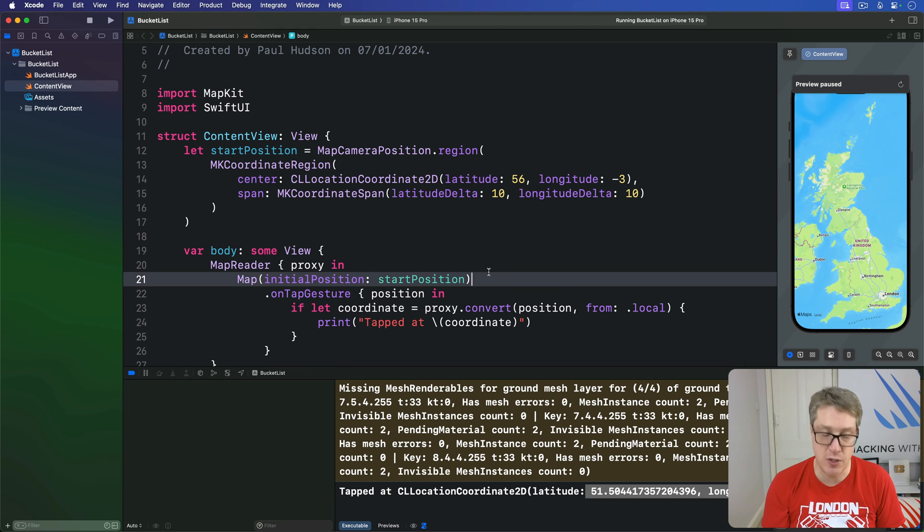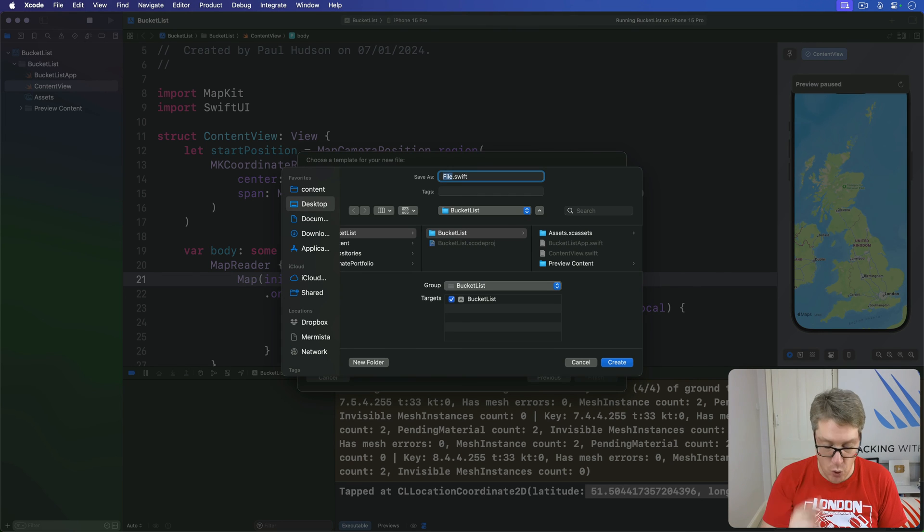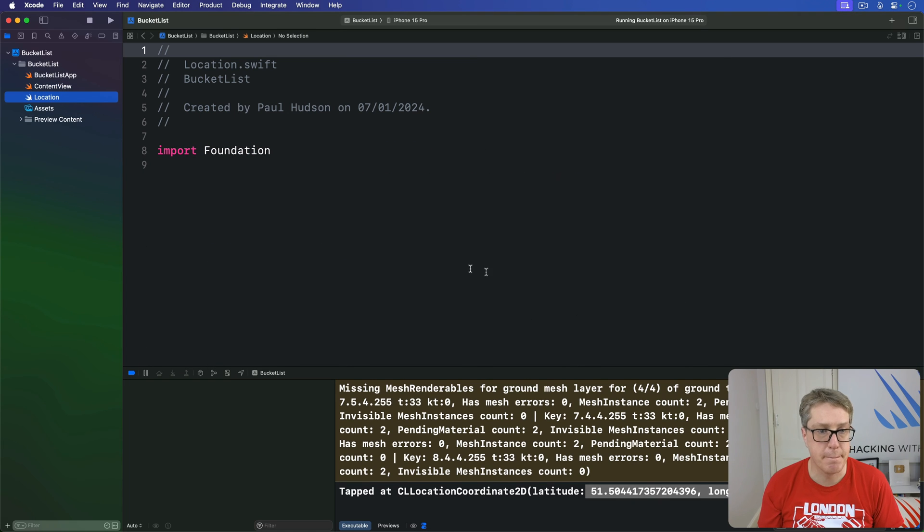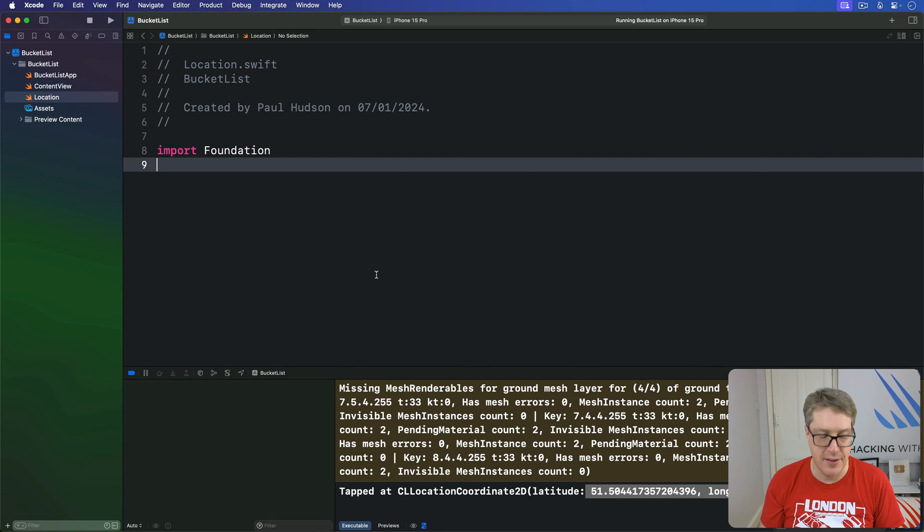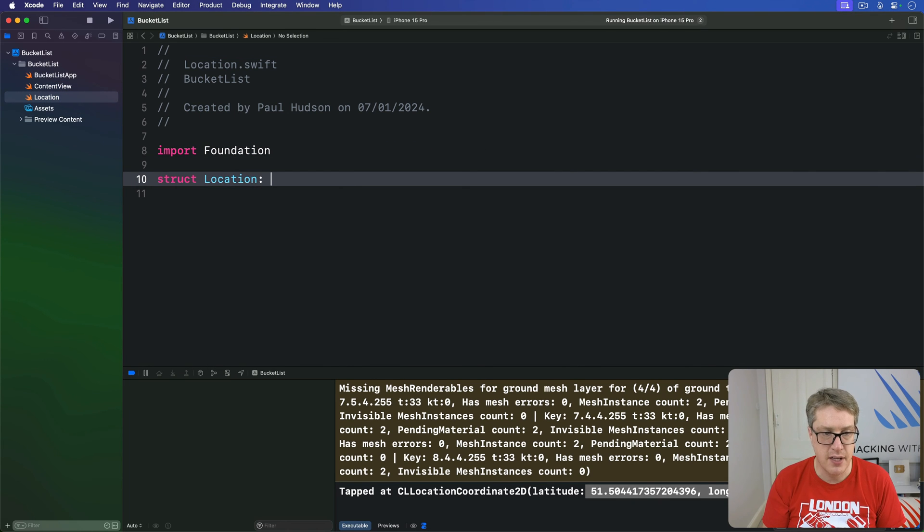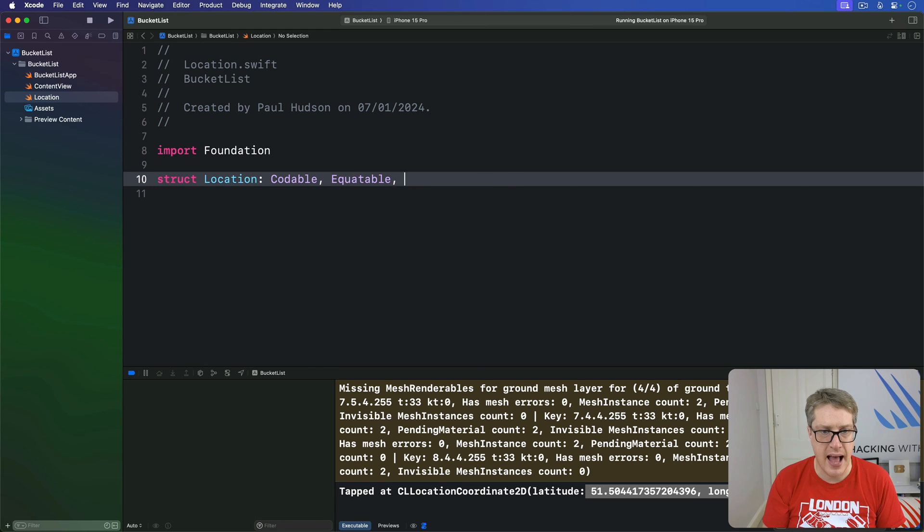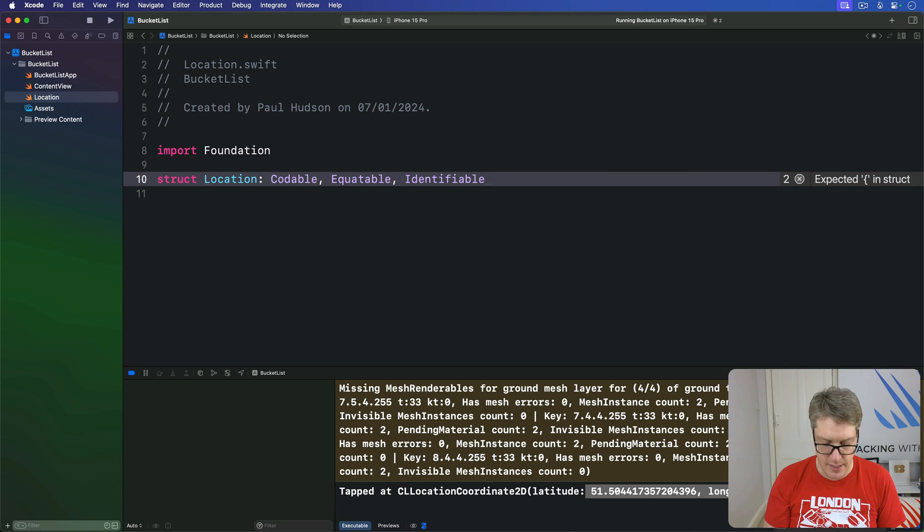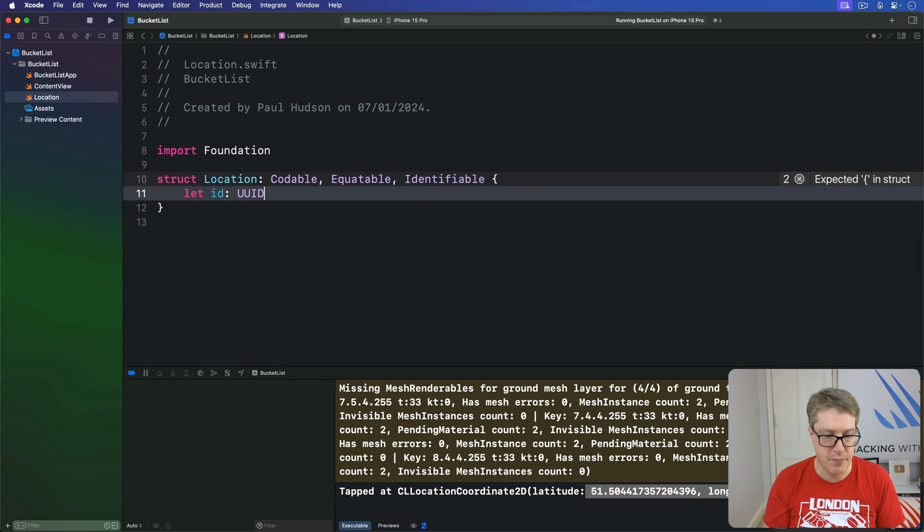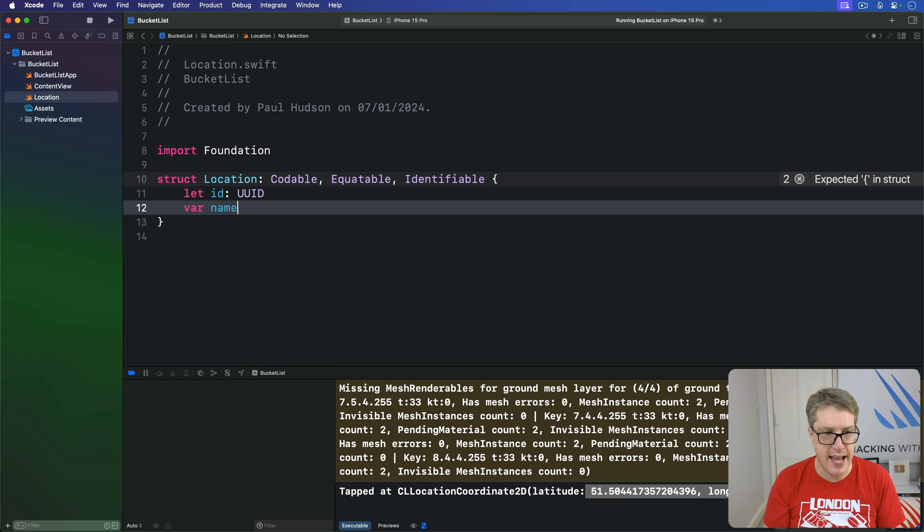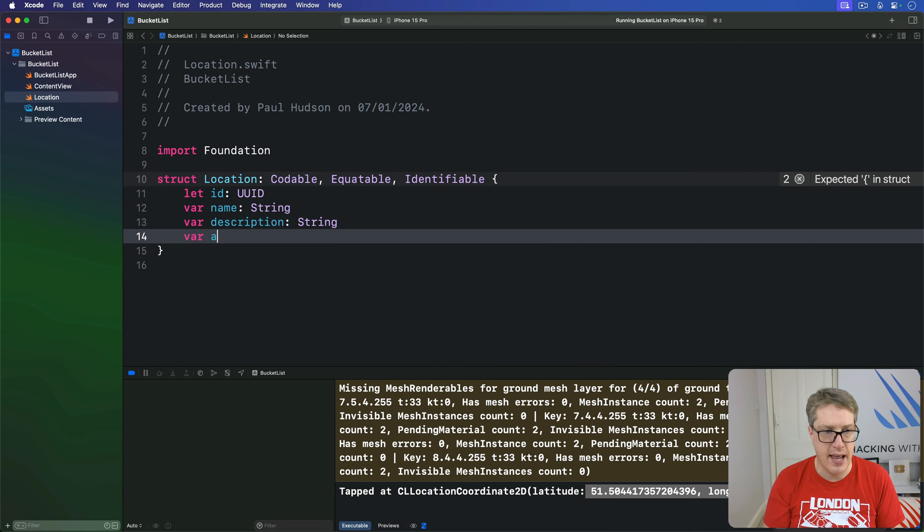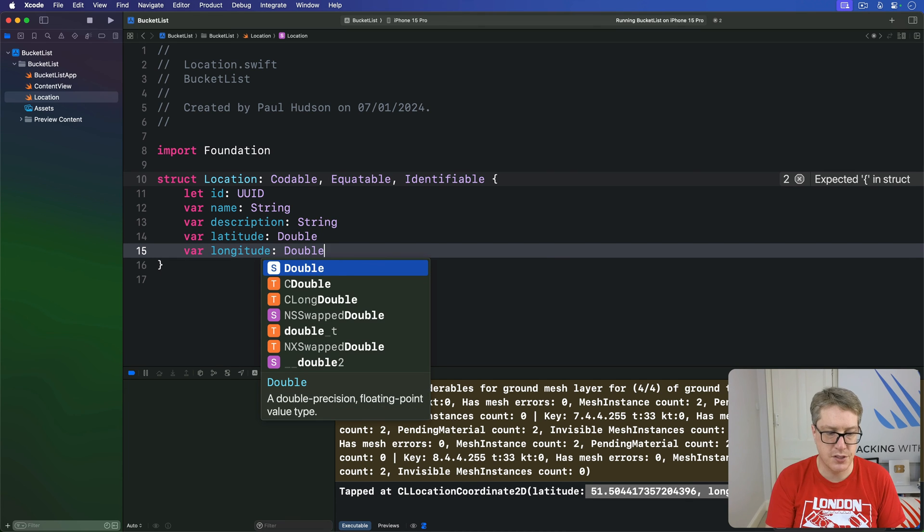And so, we'll make a new Swift file here, pressing Command N. I'll do Swift file, and I'll call this thing Location.swift, like so. And inside there's a new struct called Location that conforms to Codable and Equatable and Identifiable, like that. We need all three of these things here. Inside there, we'll say we have an id, that's a UUID. We have a name string, a description string, a latitude double, and a longitude double, like so.